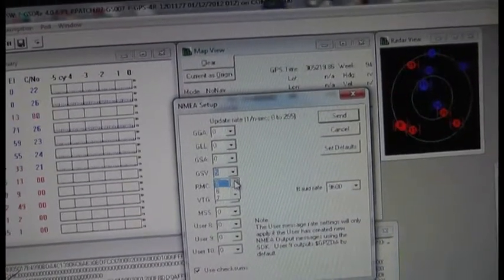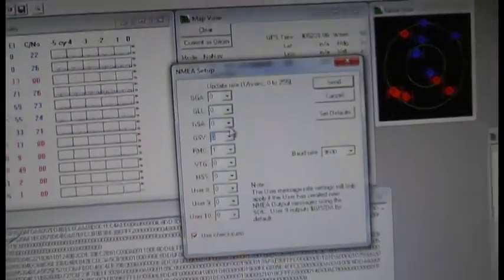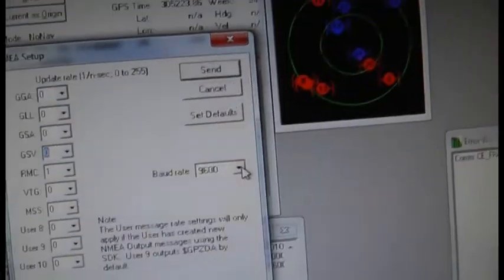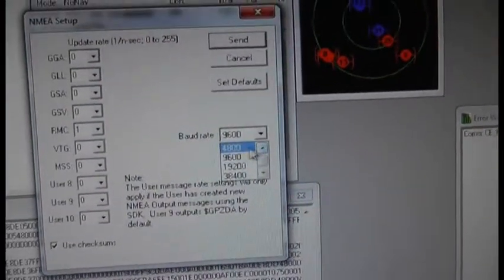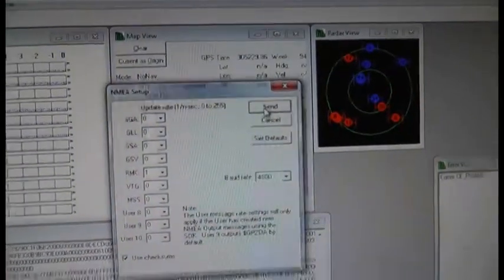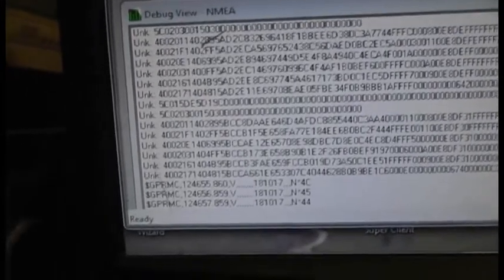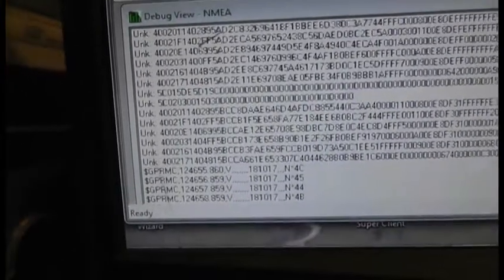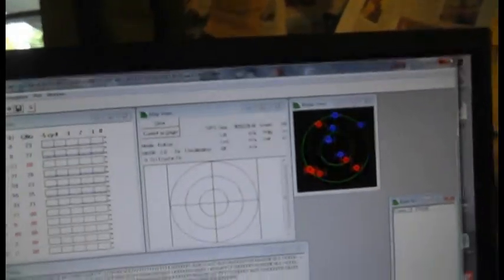Which is only the GPRMC at 4800. Right, that should all be correct, so send. We should then be getting just that GPRMC data, so we can exit this. So the GPS should now be set up.